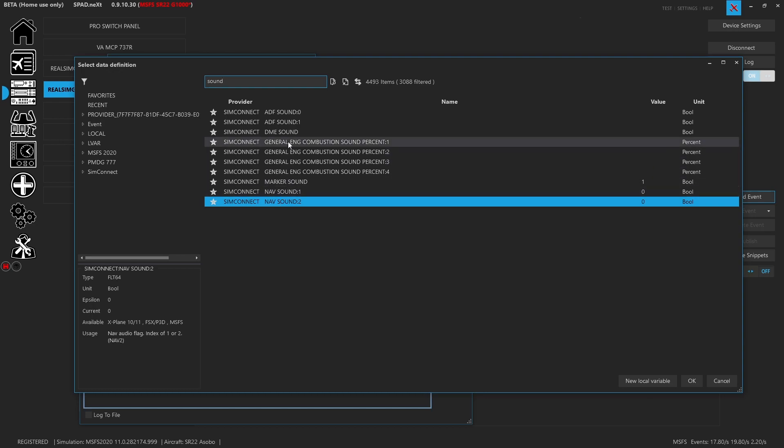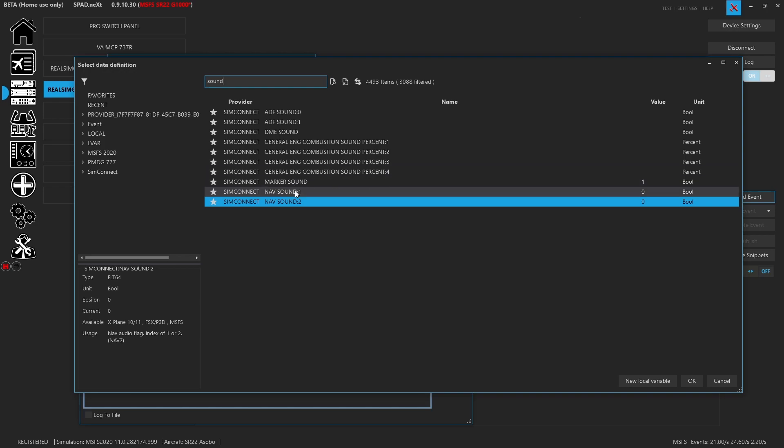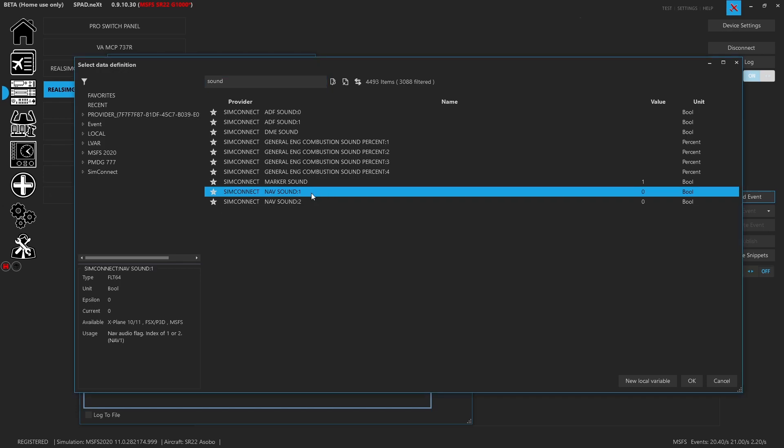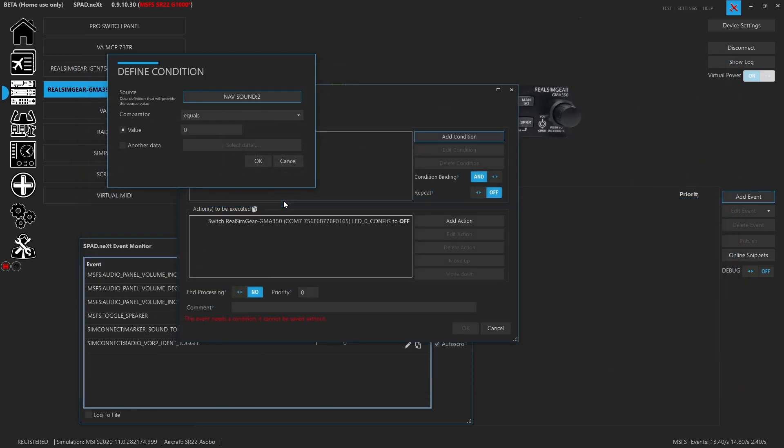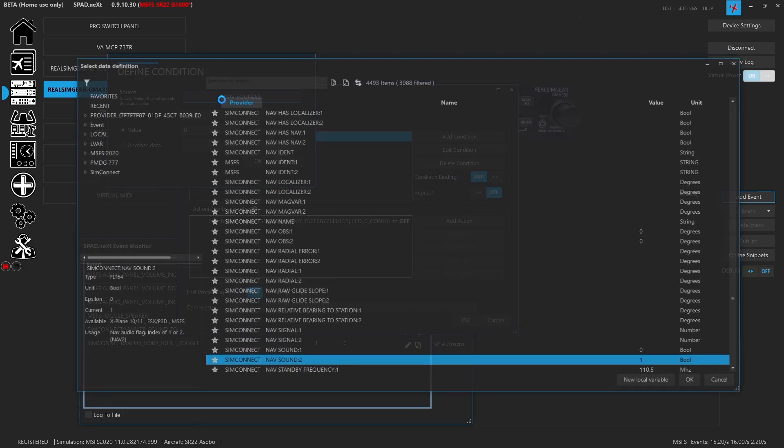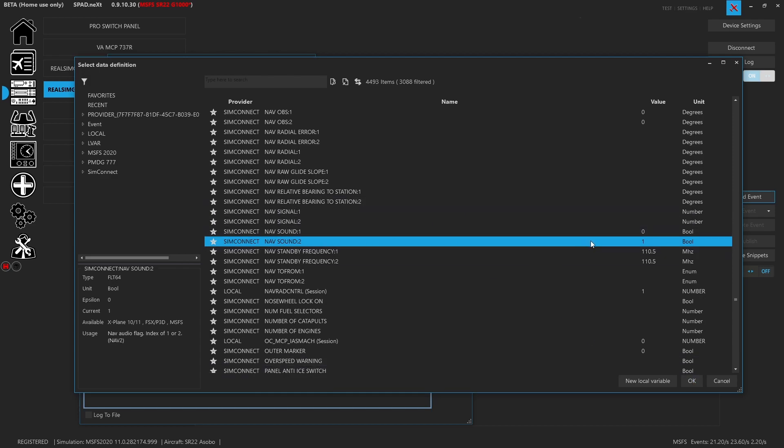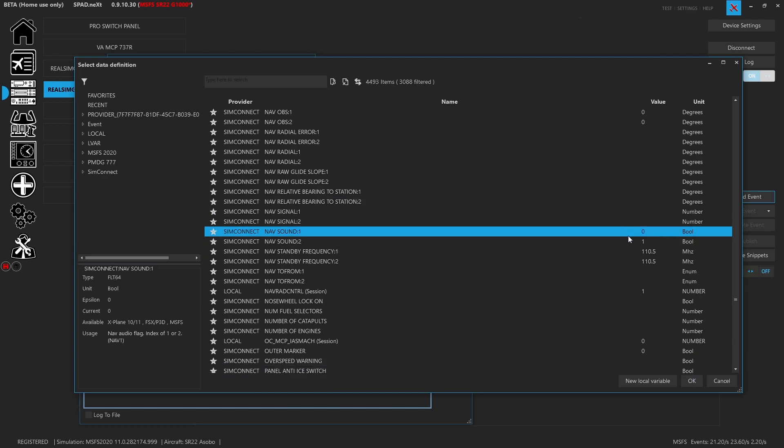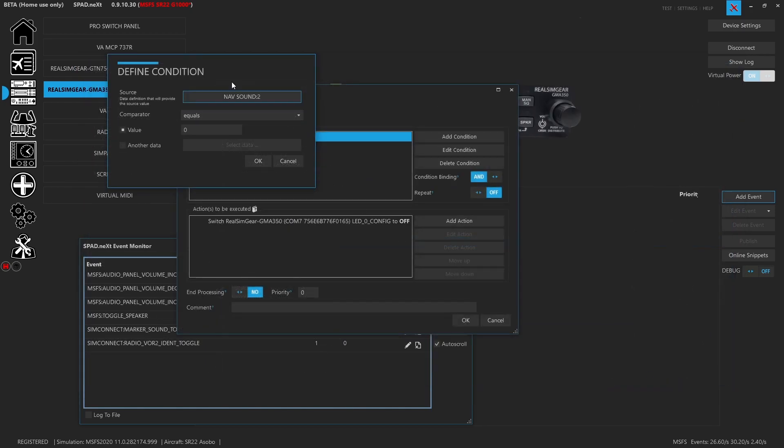I can see that my nav sounds, my marker sound, my DME sound, my ADF sound all show up as available items and data to map to. Now the other benefit is if in your sim you're toggling the data, when we look at the nav sound data and we come back in, you'll see that that is now a one. Tracking the data to try to figure out what the right one is can be done with the data monitor.